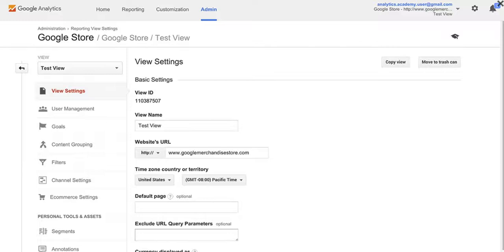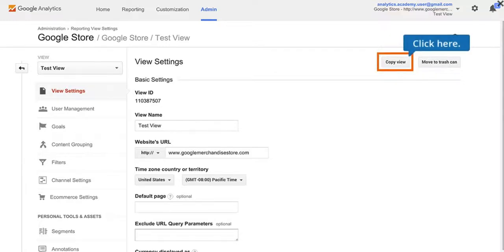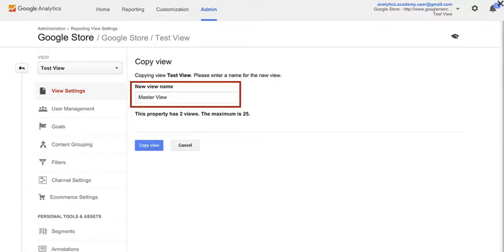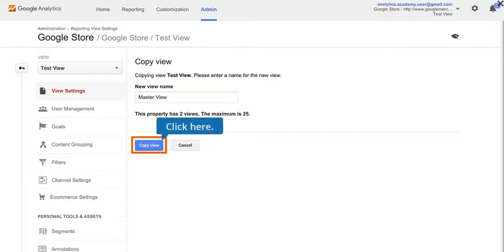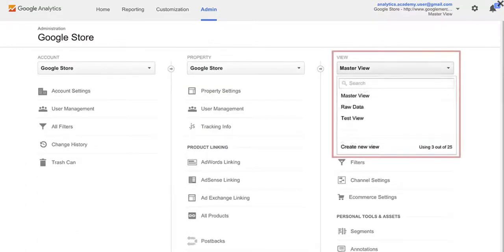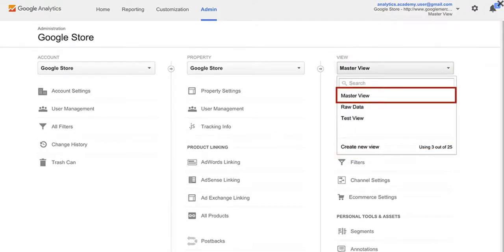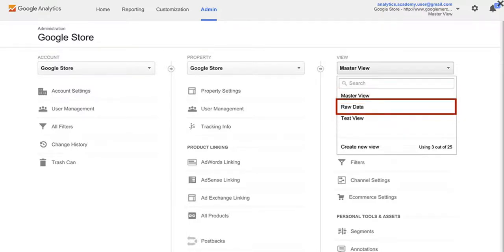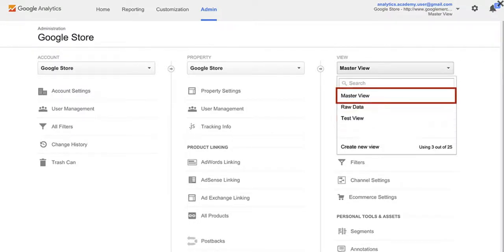Next, let's create the Master View. This will be the view that we use to do all of our reporting and analysis. We can simply copy the test view and rename it. To copy the view, in the top right corner, click Copy View. If you go into the View menu, you can see that we've successfully copied and created this new view. By copying the view, all of our settings and filters we created, like excluding bot traffic, will also be included in the new view. Now we have three views that can be used to back up our data, test new analytics configurations, and do our daily reporting and analysis.